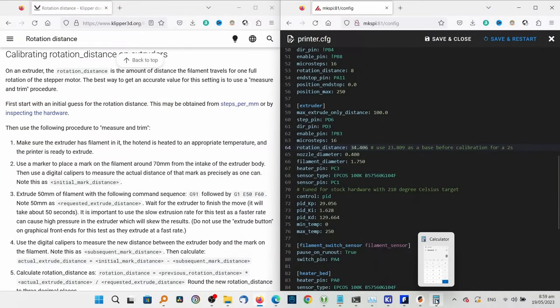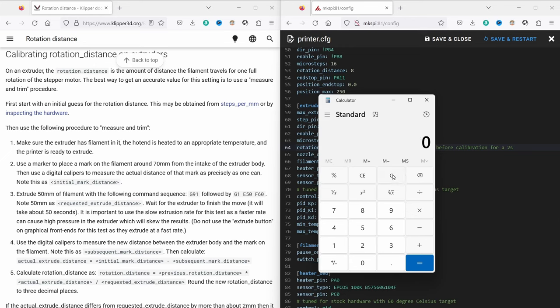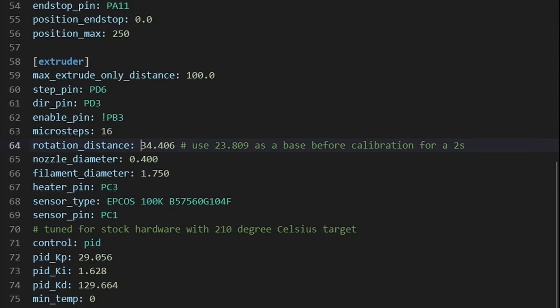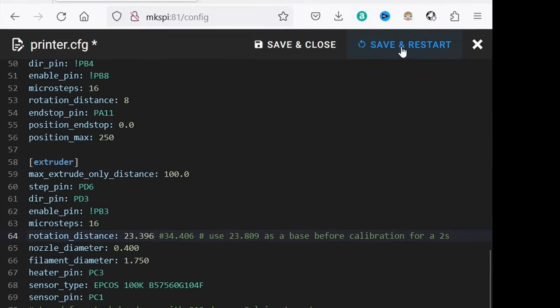Finally, to get the rotation distance to put into the configuration, I first calculate the actual extruder distance, which is the initial mark distance minus the subsequent mark distance. And using that value, the rotation distance equals the previous rotation distance times the actual rotation distance divided by the requested extruder distance. Then I replace the existing value in the configuration with the calculated one and click on save and restart to use it.